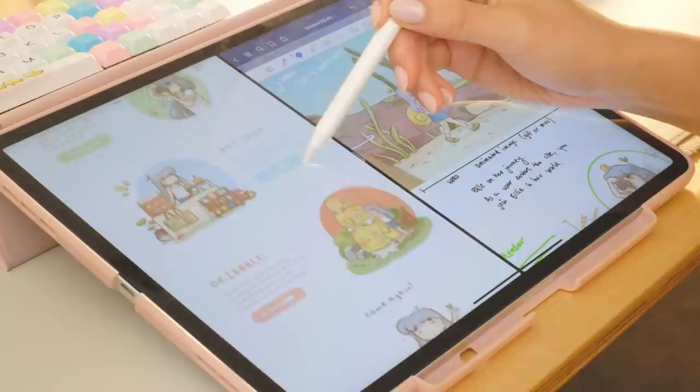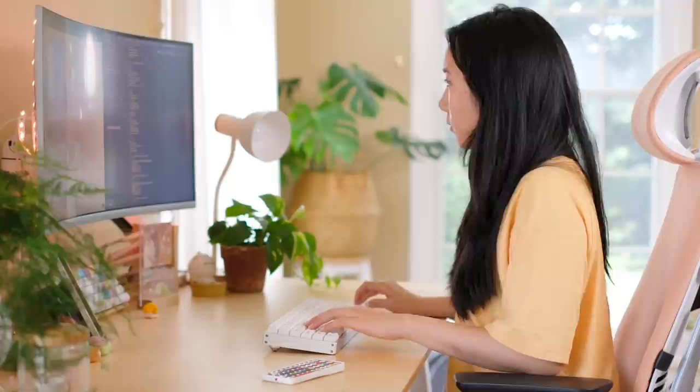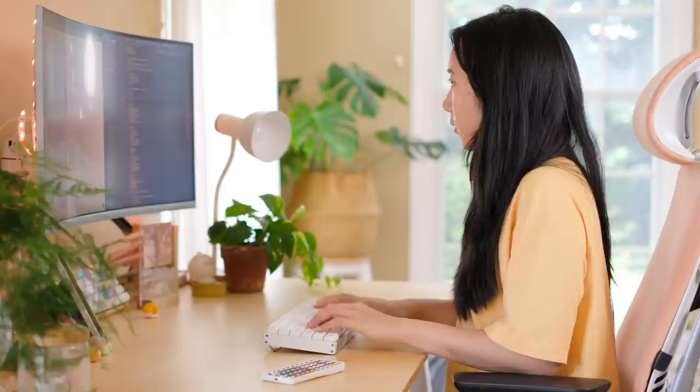With the design done, we can finally work on bringing it to life. When I build websites, I like to use React and deploy them using Netlify. React is a great framework to use for web development, and Netlify makes deploying your site super simple.